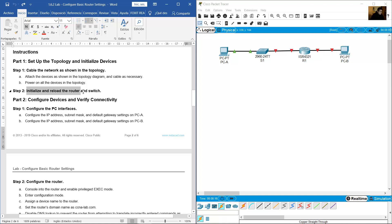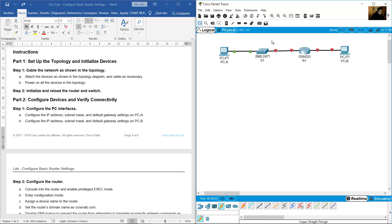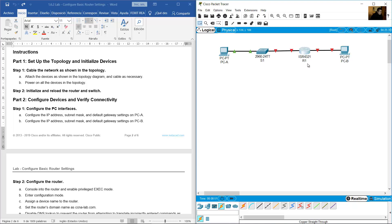On a real lab, initialize and reload the router and switch. You need to erase the contents of S1 and R1. Use the procedure to erase the VLAN database on S1, and also erase the NVRAM using the 'erase startup-config' command on both S1 and R1.